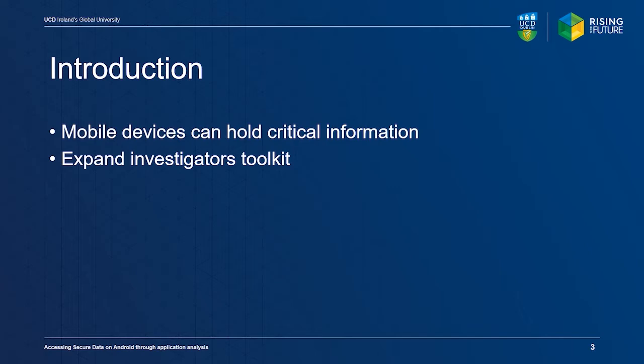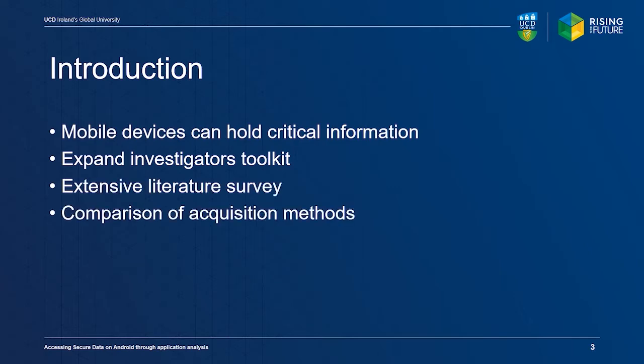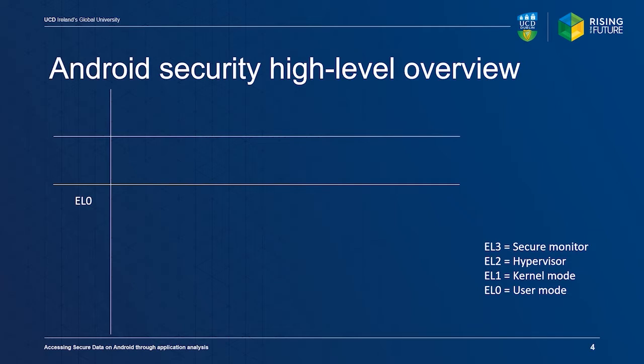We therefore performed an extensive literature survey and compared various acquisition methods. We validated our chosen technique through experimentation. Let's first have a look at the Android security model from a higher level.